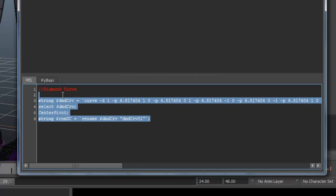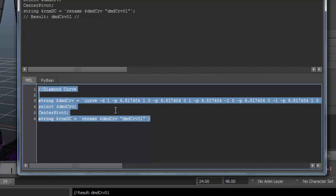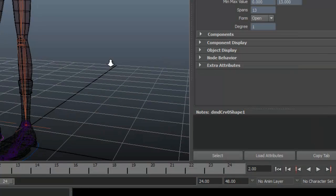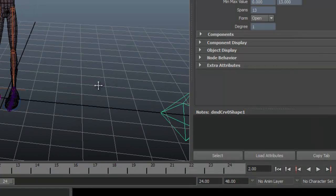I'm going to go ahead and highlight all of that, hold down the control key, hit enter on the keyboard, and there it is right over here.